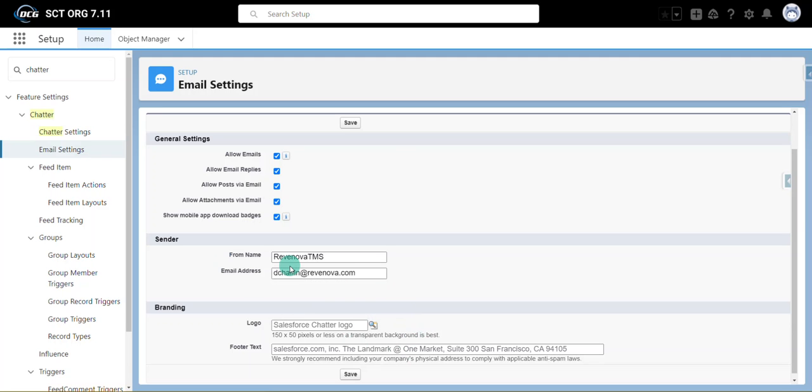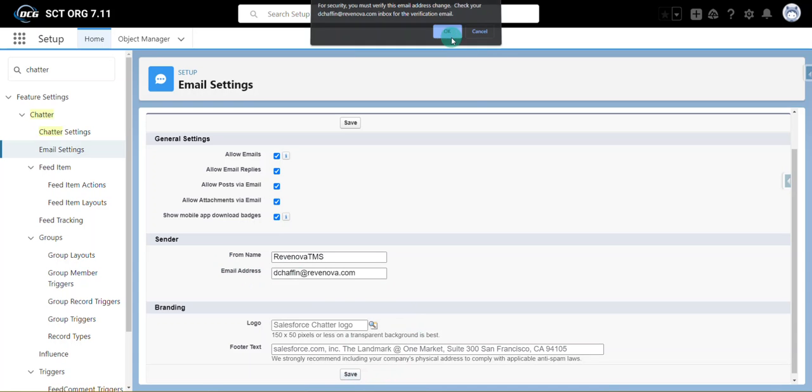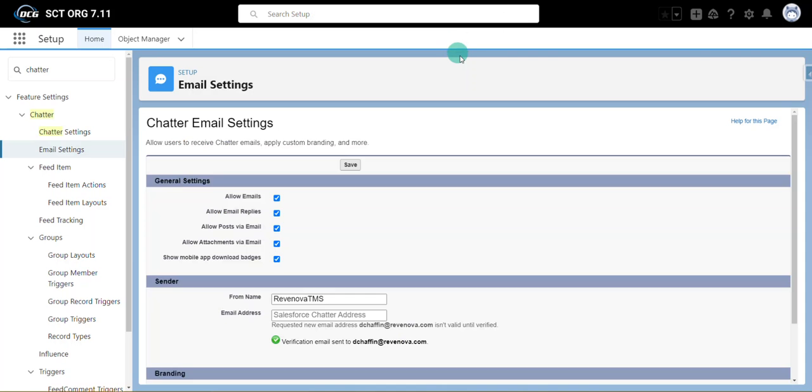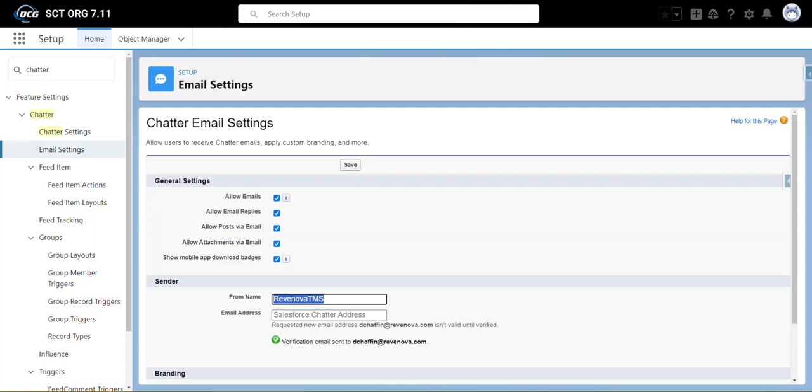Once you've entered from name and email address, click save, click OK, and then Salesforce will send that verification email to your email address. You'll click on the lengthy URL to verify that email address and then you are good to go.